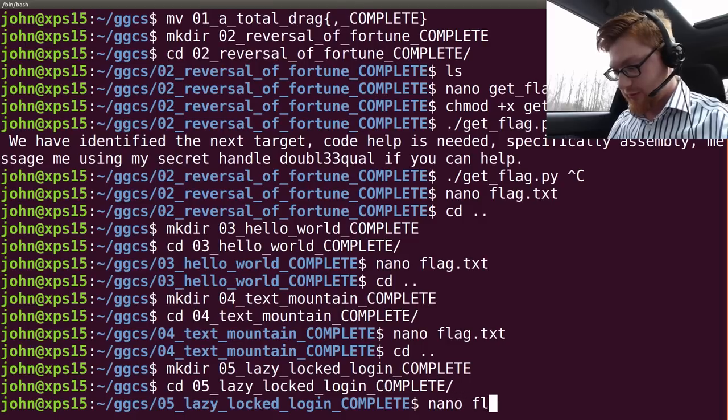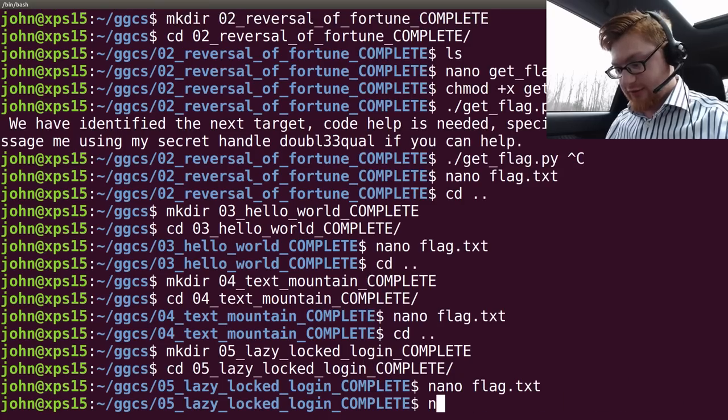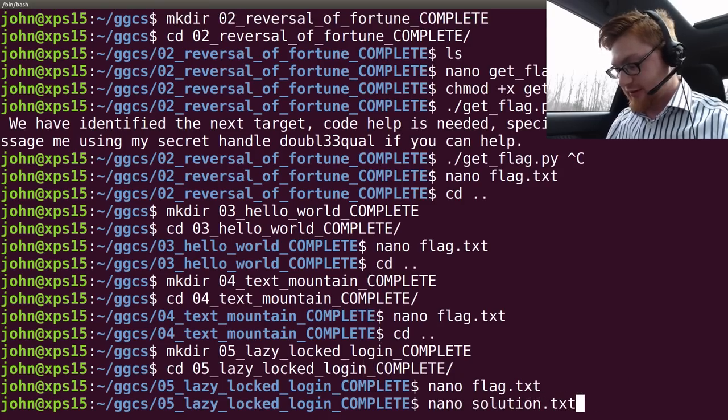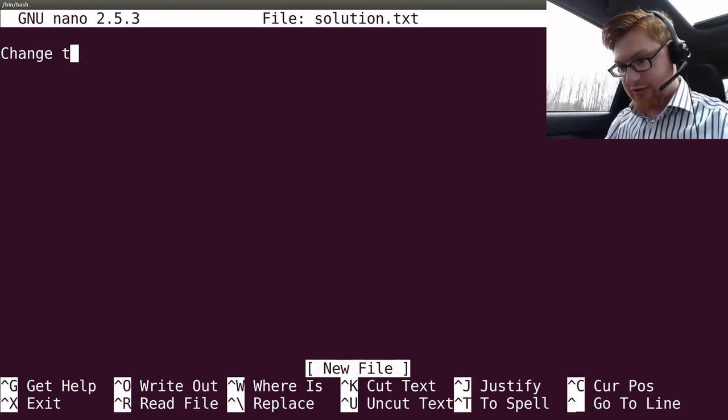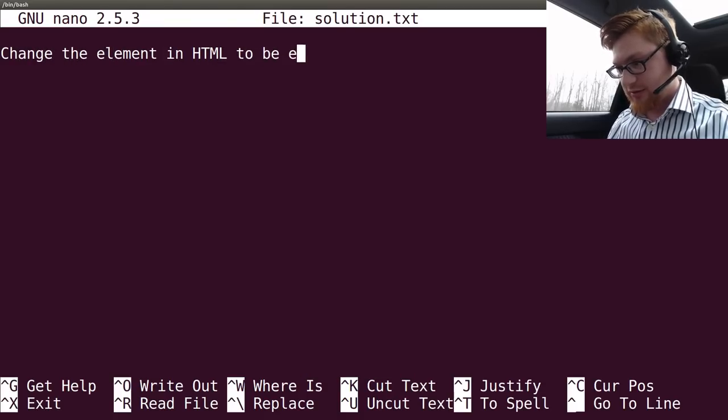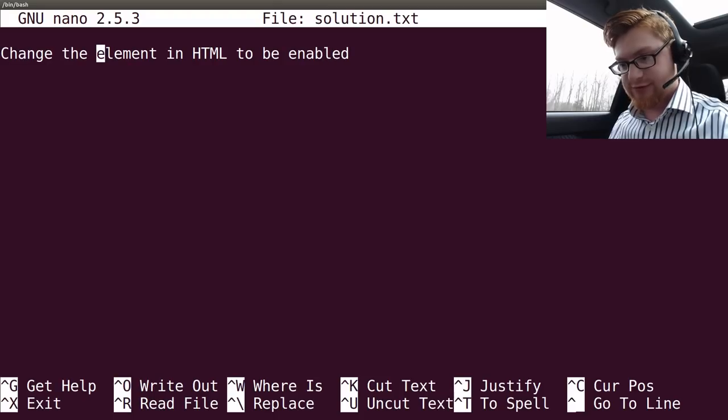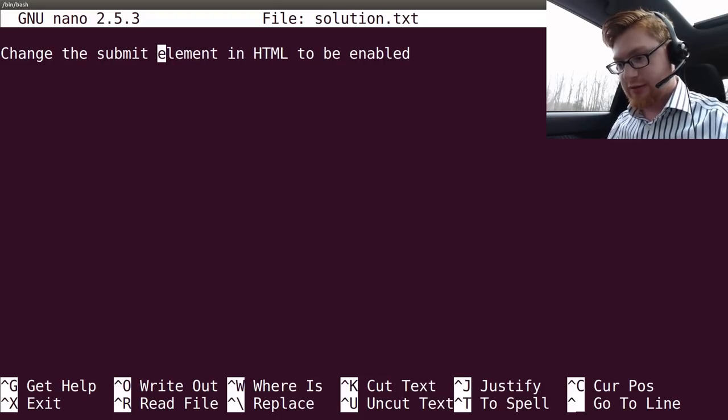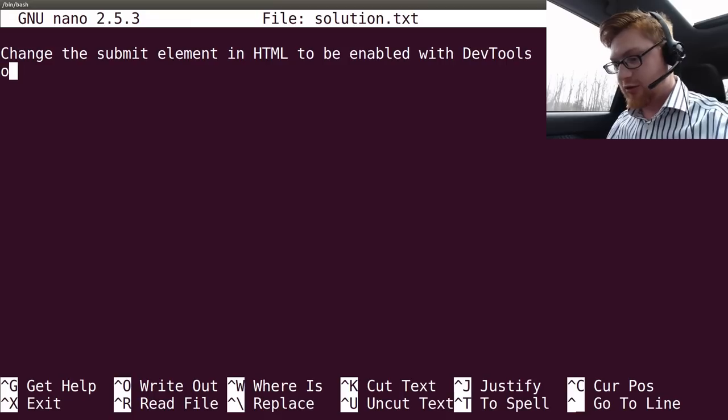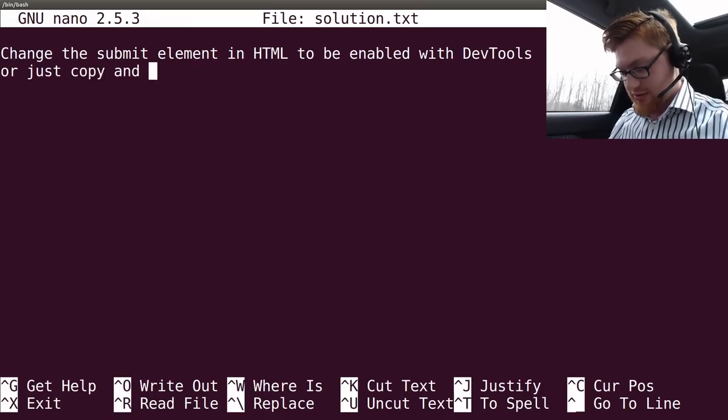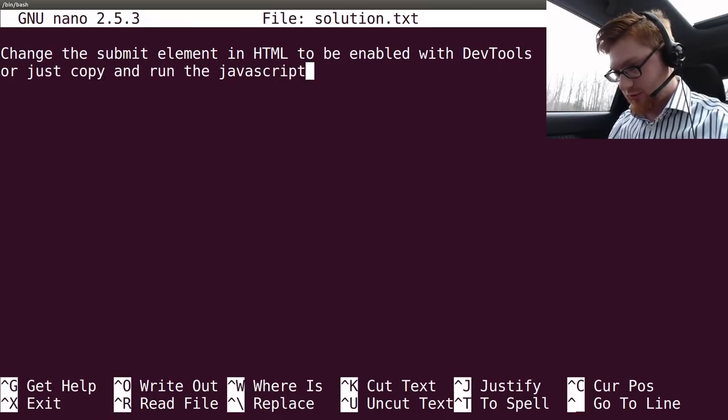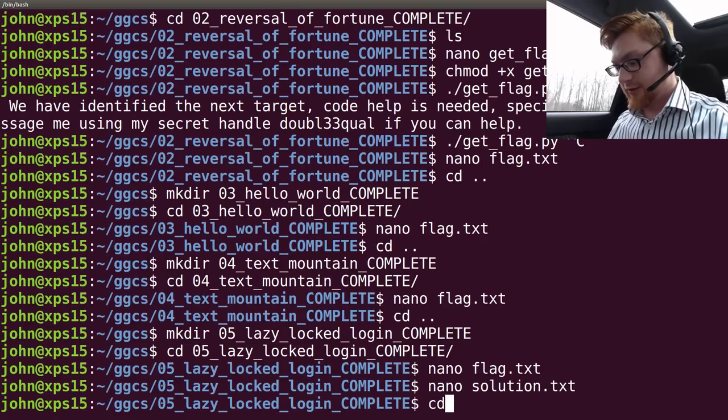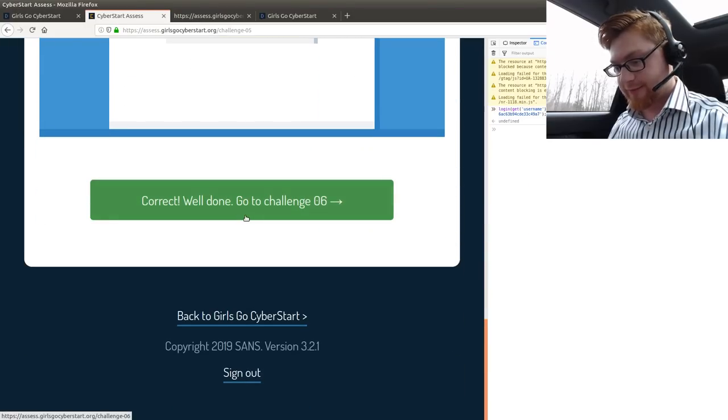Now, flag.txt. And let's drop down a solution.txt. Change the element in HTML to be enabled. Submit element with dev tools. Whoa, caps lock. Or just copy and run the JavaScript code in the console. Good enough. Alright. Let's keep rolling.